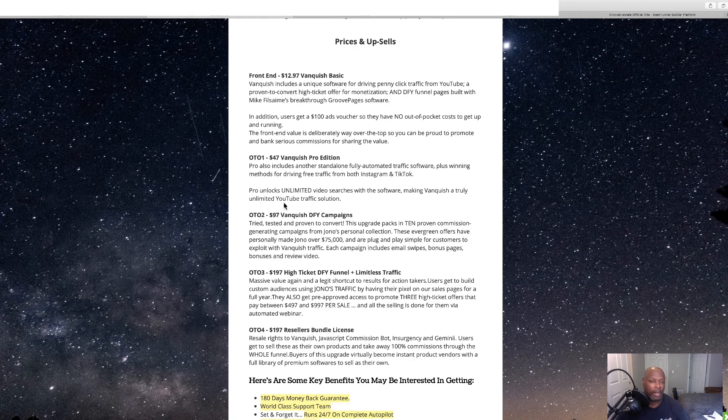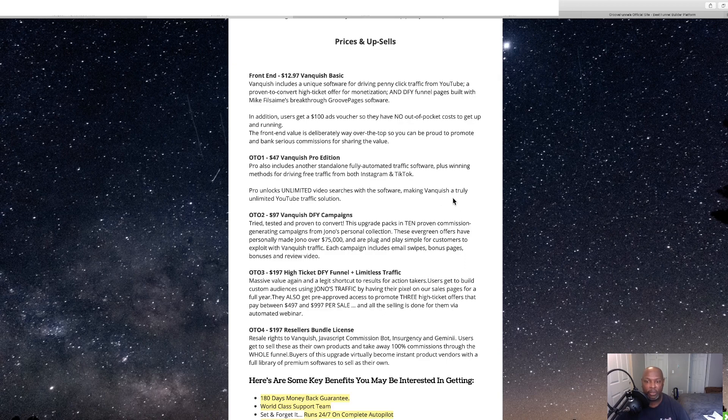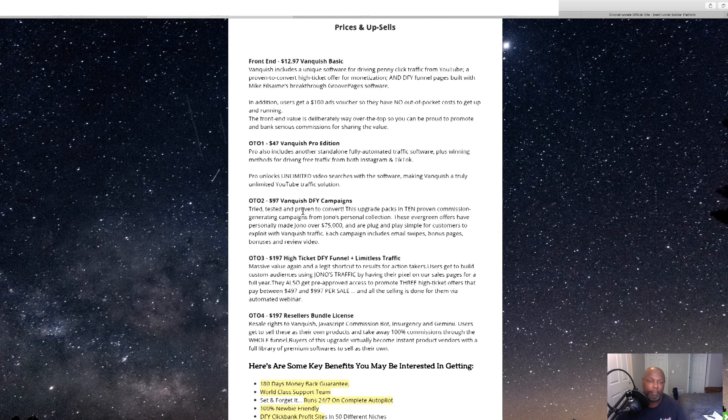Plus unlock unlimited video searches with software, making Vanquish a truly unlimited YouTube traffic solution.